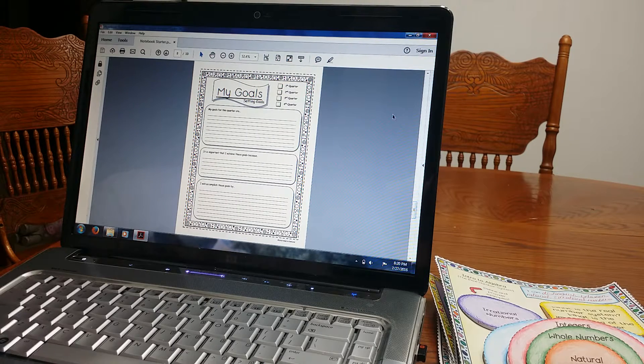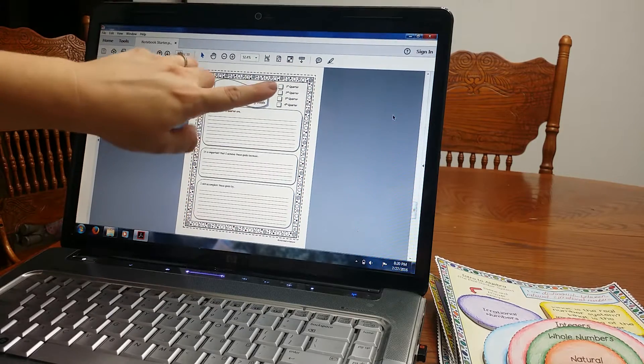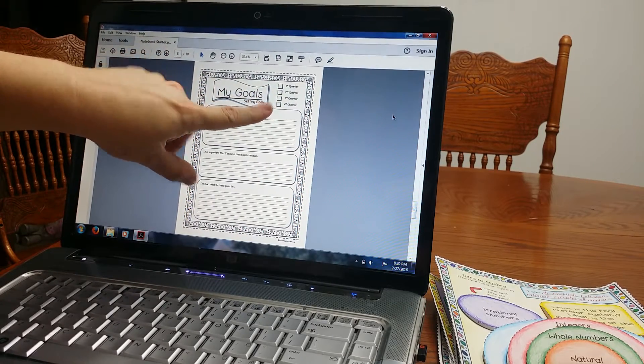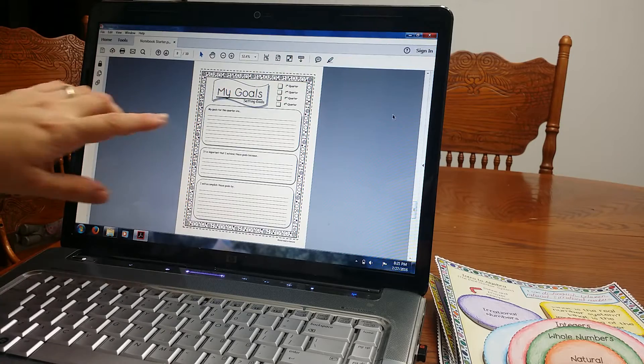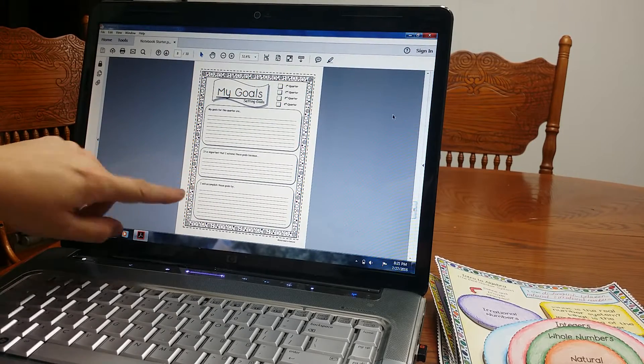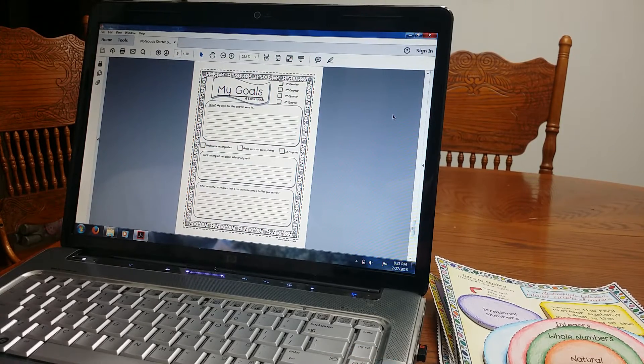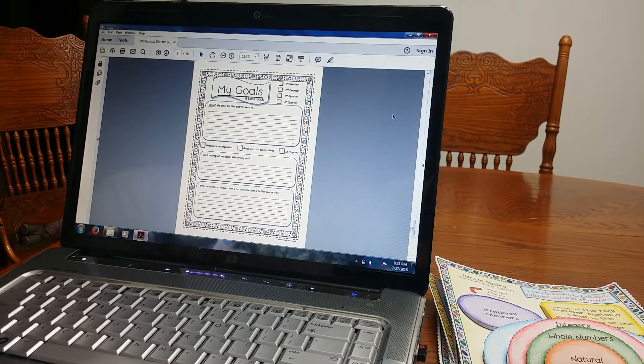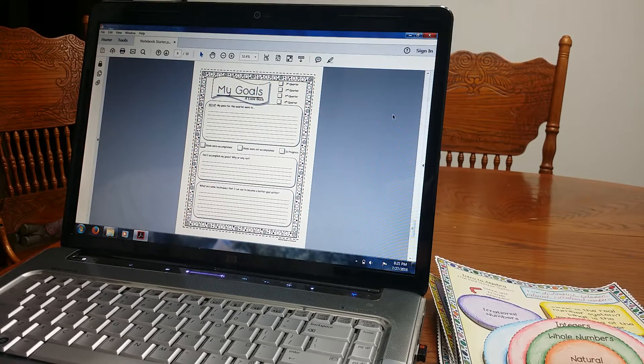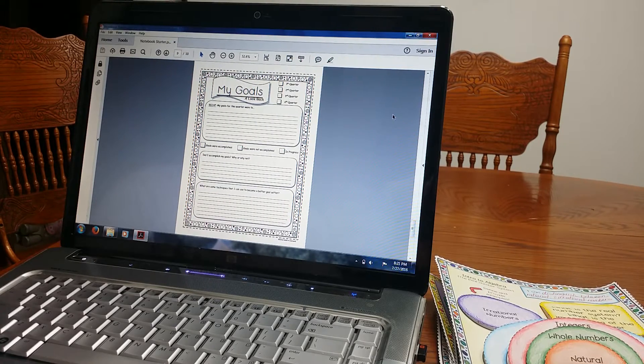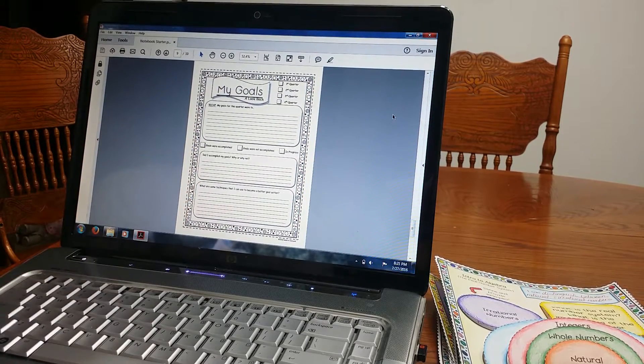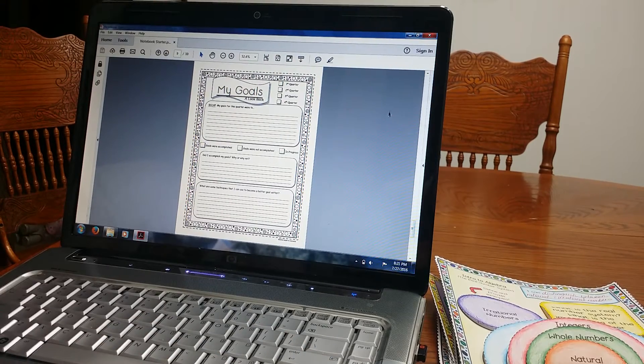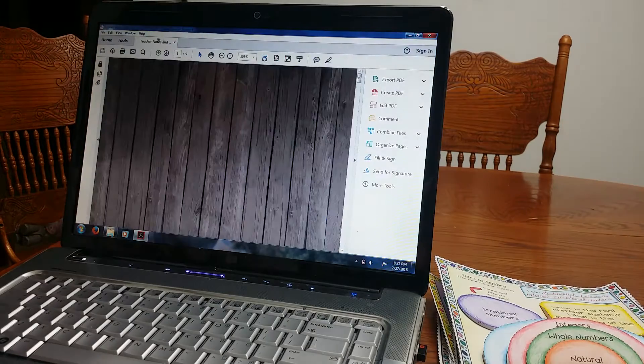Goals. Setting goals. I think it's real important for students to set goals and accomplish those goals. So first, second, third, fourth quarter. This is another one that you can print multiple times throughout the year. And so they'll just check mark whichever quarter it is. What their goals are for that quarter. Why it is important for them to achieve it and how they will achieve those goals. Now, this one is a look back. So this is looking at, did you accomplish those goals? Did you not accomplish them? Why did you not accomplish them or why did you accomplish them? And then also, what are some techniques that I can use to become a better goal setter?